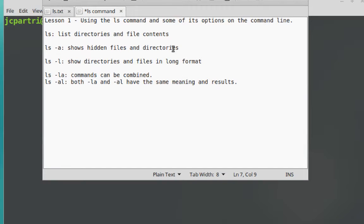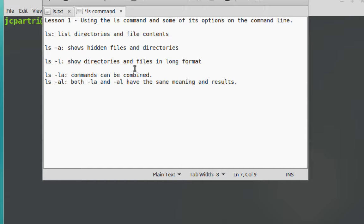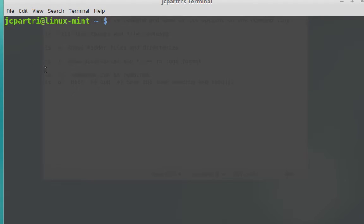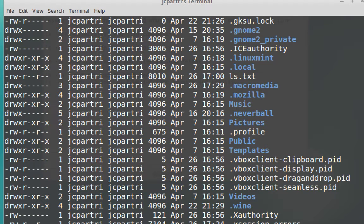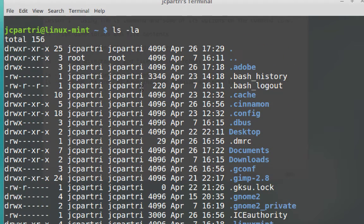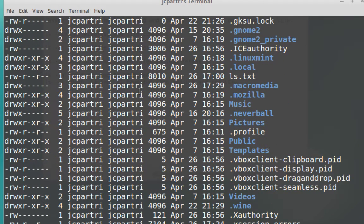Now we've looked at ls-a, ls-l. It's also possible to combine options. If I want to show both long format and all files including hidden ones, I type in ls-la. Hit enter. And now I see all files and directories including the hidden ones in the long format.